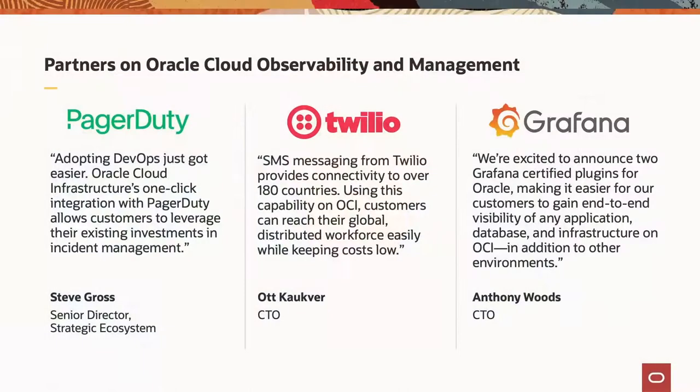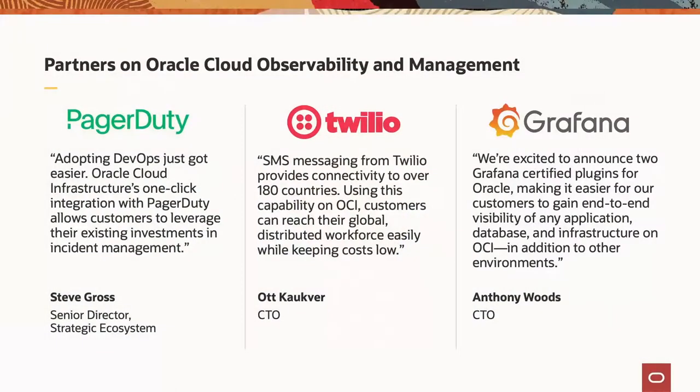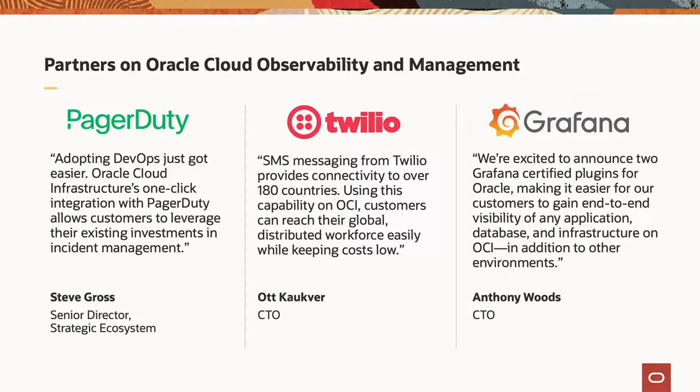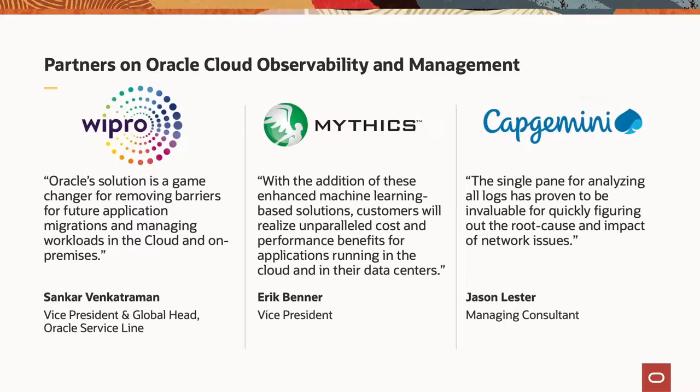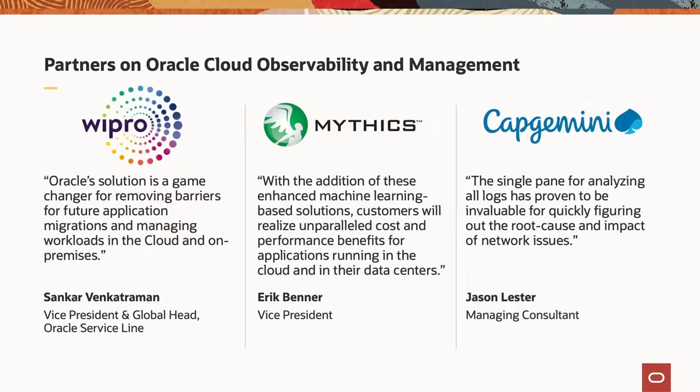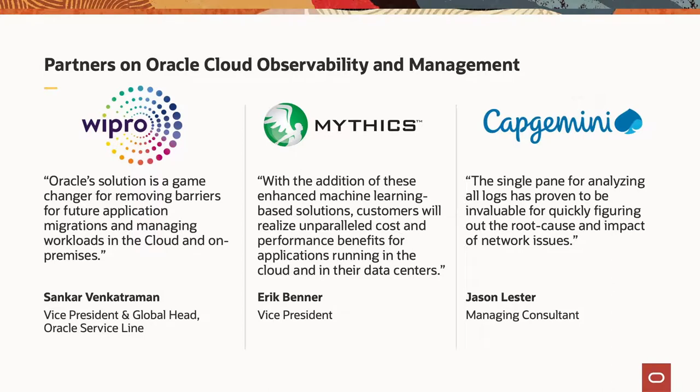We talked earlier about how multiple different customers have been working with us to make sure that our platform solves all of their issues. In addition, we've been working with many different partners. So we've been working with PagerDuty, we've been working with Twilio, as well as Grafana to make sure that our ecosystem plugs directly into their ecosystem. In addition, we've also been working with different system integrators, companies like Wipro, Mythix, and Capgemini to ensure that our platform is usable not just by end customers directly, but by third-party partners who need to manage the most complex customer workloads.